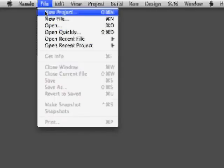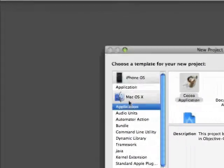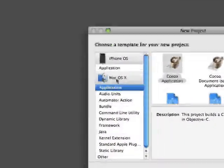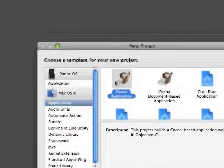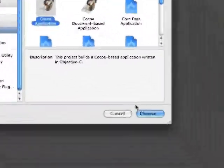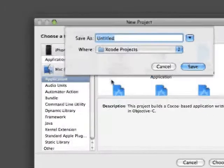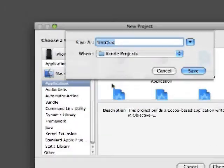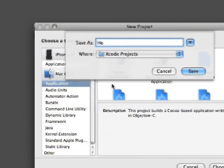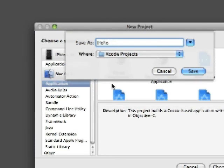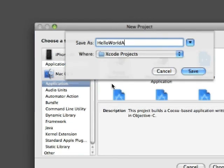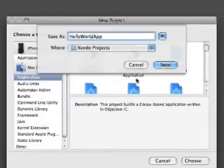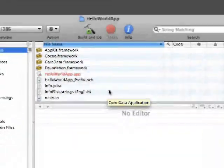I'm going to go up here and go to File New Project. This is going to be a Mac OSX application. It's going to be a Cocoa application. And we're just going to name this Hello World App and hit save.